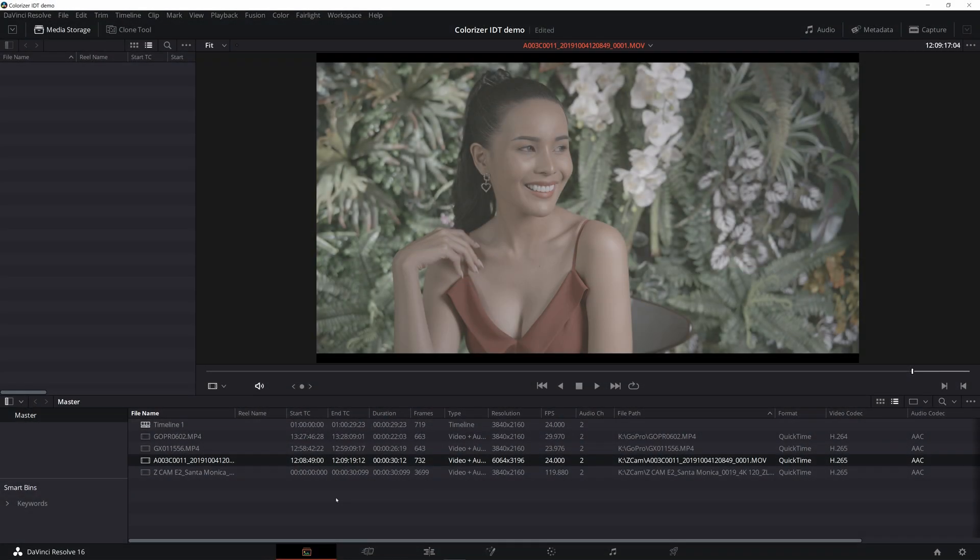Hello, my name is Attila Bakos and in this video I will show you two new ACES IDTs that I've created. The first one is for ZCAM's ZLog2 and the second one is for GoPro's Protune.